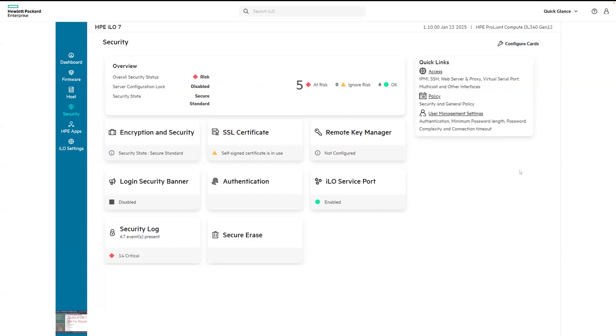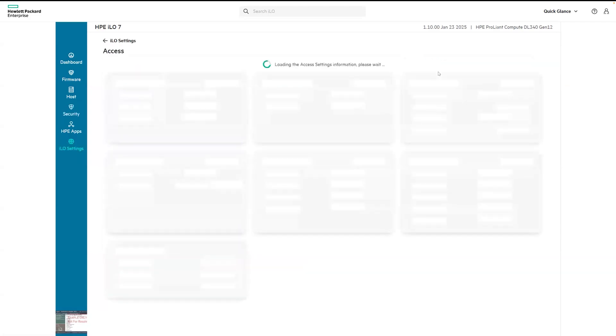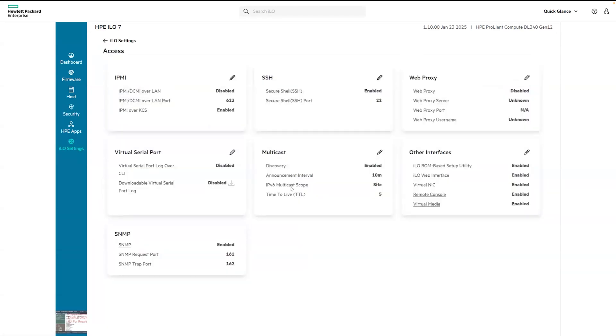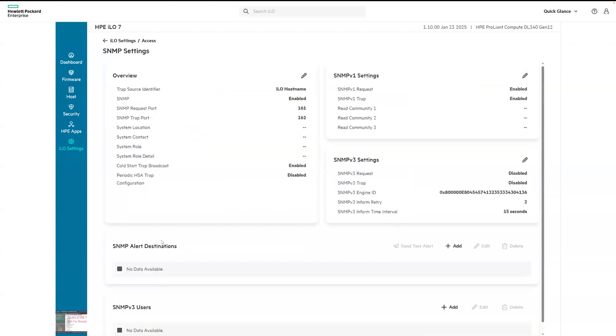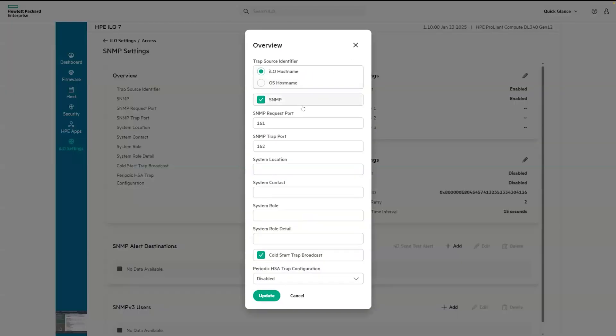For example, if you want to look at SNMP settings because your security is at risk, you can click on access and then select the SNMP card and click on the pencil. And you can disable SNMP up here.